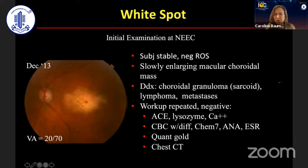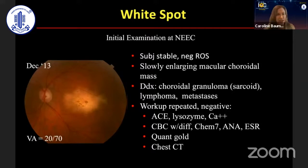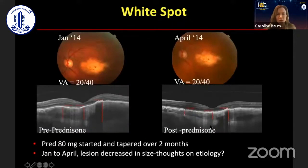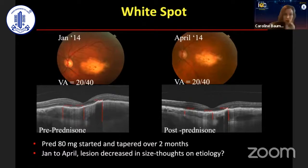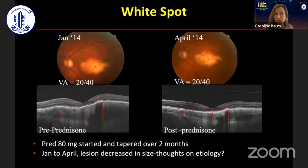We had this differential and the workup was repeated. Everything including QuantiFERON Gold, chest CT — everything was negative. So the patient was put on prednisone, knowing that this lesion appears to be active. If it's a granuloma, it can respond to prednisone, but of course lymphoma can also respond to prednisone. The patient was put on prednisone and the lesion got smaller.